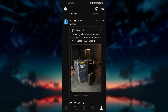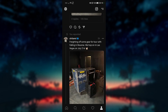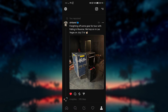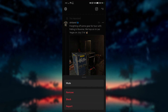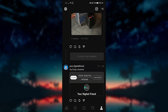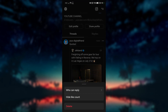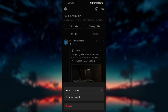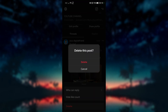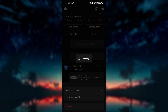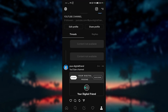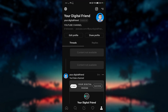You can remove the reposted thread by clicking on the three dots and selecting the remove button. You can delete your thread by clicking on the three dots and selecting the delete button. That's one additional difference between reposting and quoting other threads.